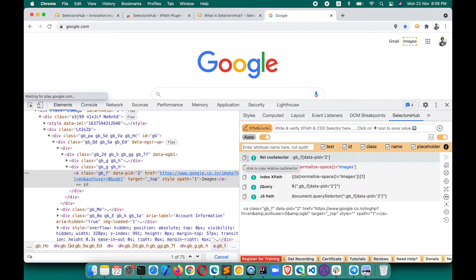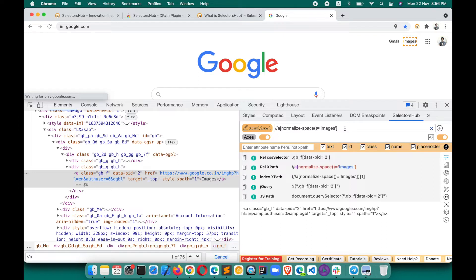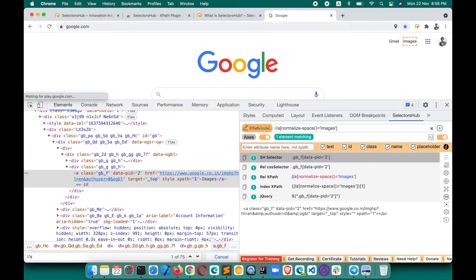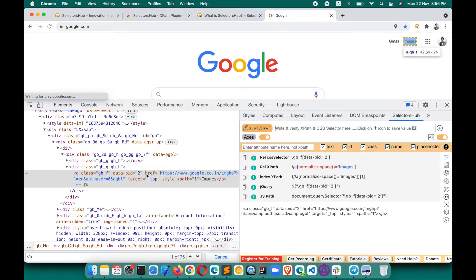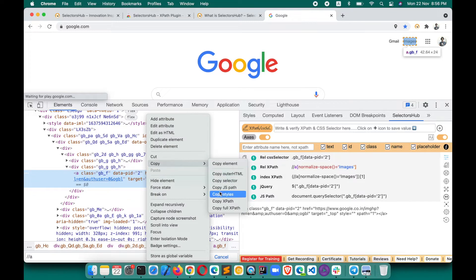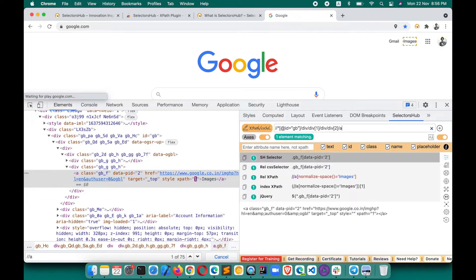To copy an auto-generated selector, click the copy icon or click anywhere in the header to copy it. To edit any generated value, click on it — it will paste into the editor box for modification. When you have an XPath and want to convert it to a CSS selector, paste the XPath and press Enter — SelectorsHub will show the corresponding CSS selector for that XPath.